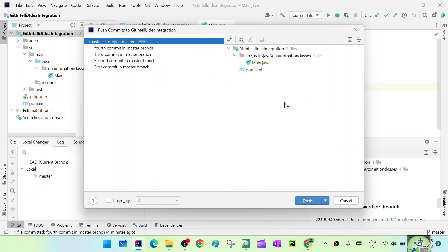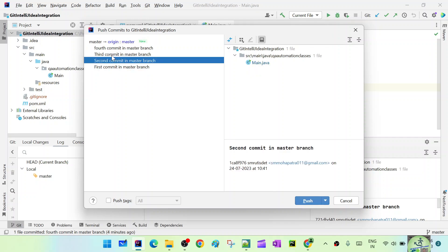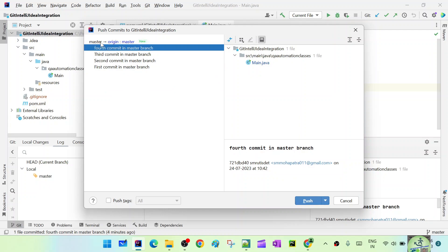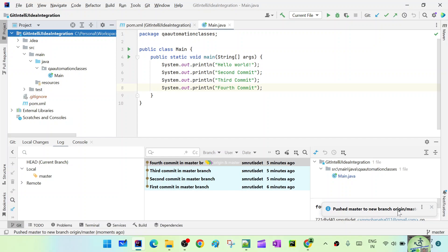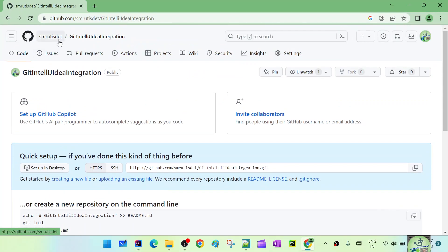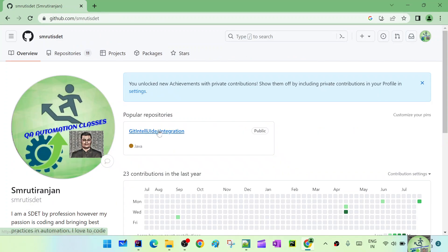IntelliJ verified it as a valid Git repository URL. You can see all four commits listed — first, second, third, and fourth — all going from the local master branch to the origin master branch. It shows as 'new' since this is the first push. Click Push. The notification says 'pushed master to new branch origin/master' — the push is complete.